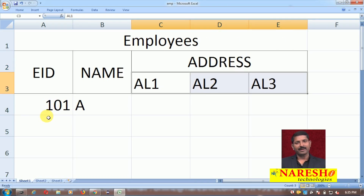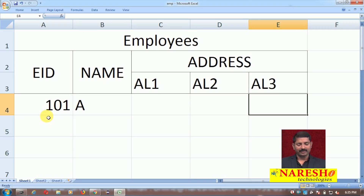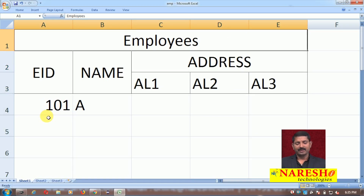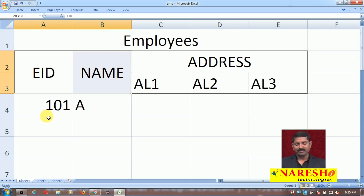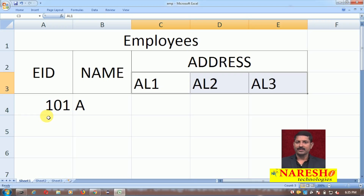To achieve this, I should be able to make 'address' a single column in the table, so that the table will have only three columns: EID, name, and address. Within that address column, AL1, AL2, AL3 would be the sub-columns. To make this happen, we can create a user-defined data type. When entering a value, there will be address line 1, address line 2, and address line 3 as sub-columns.